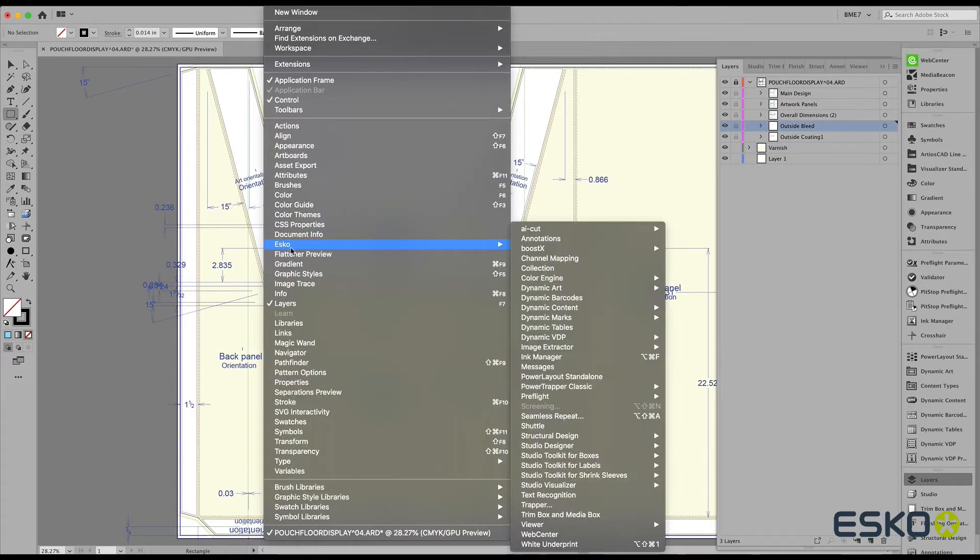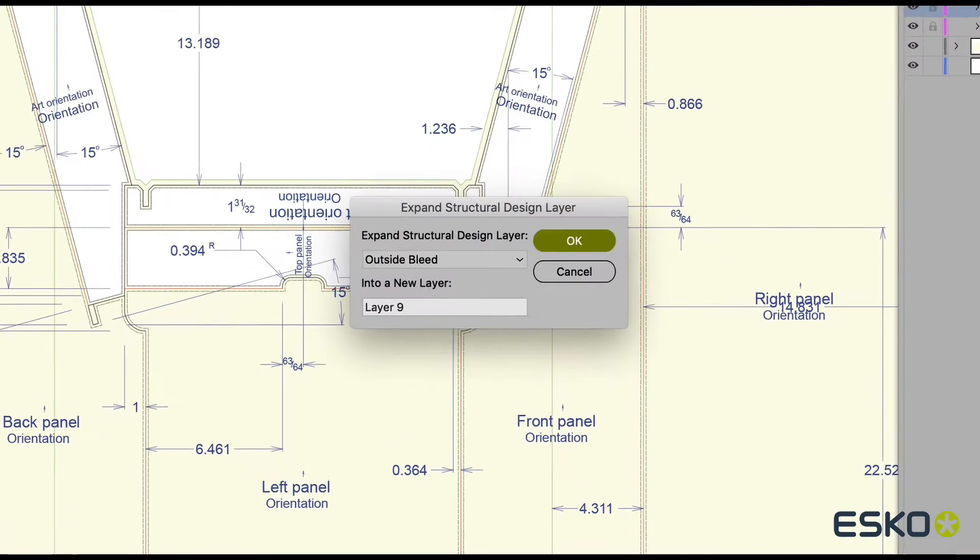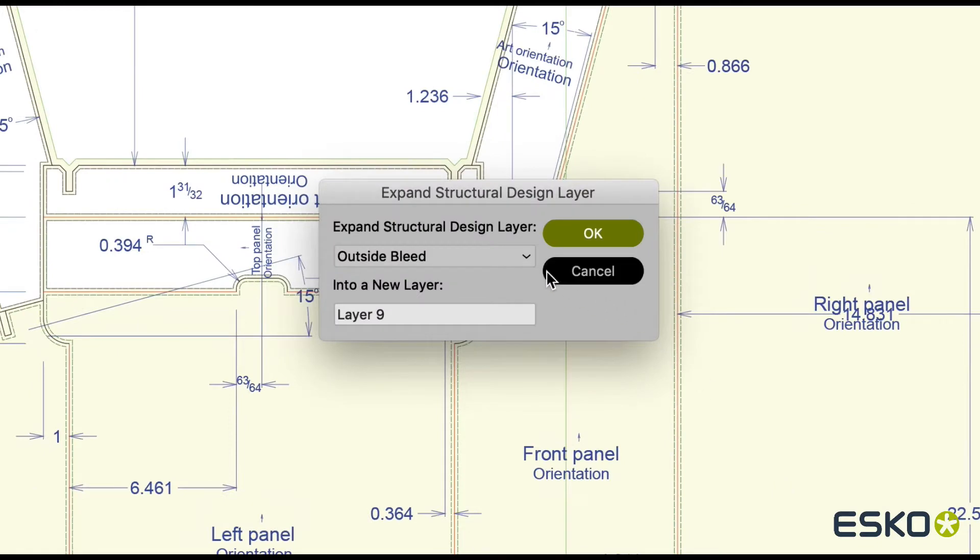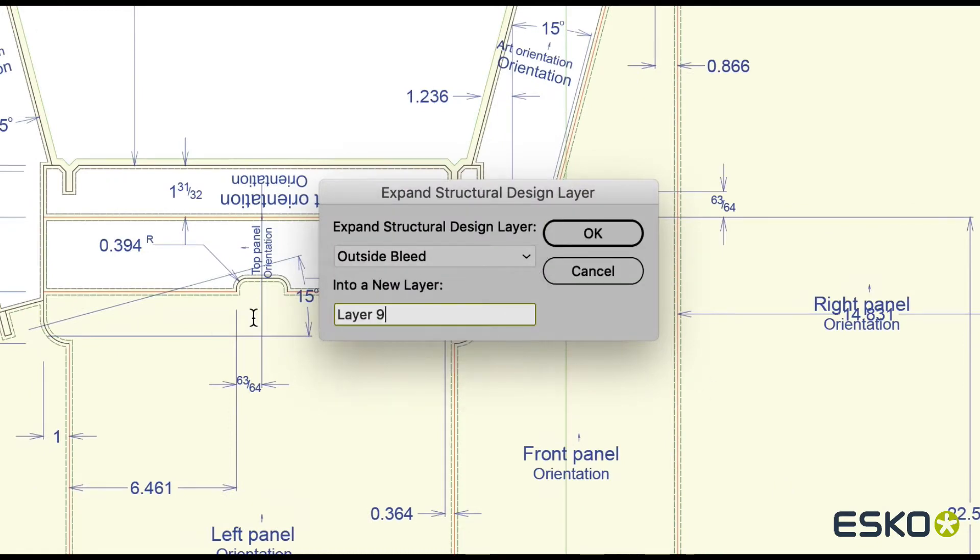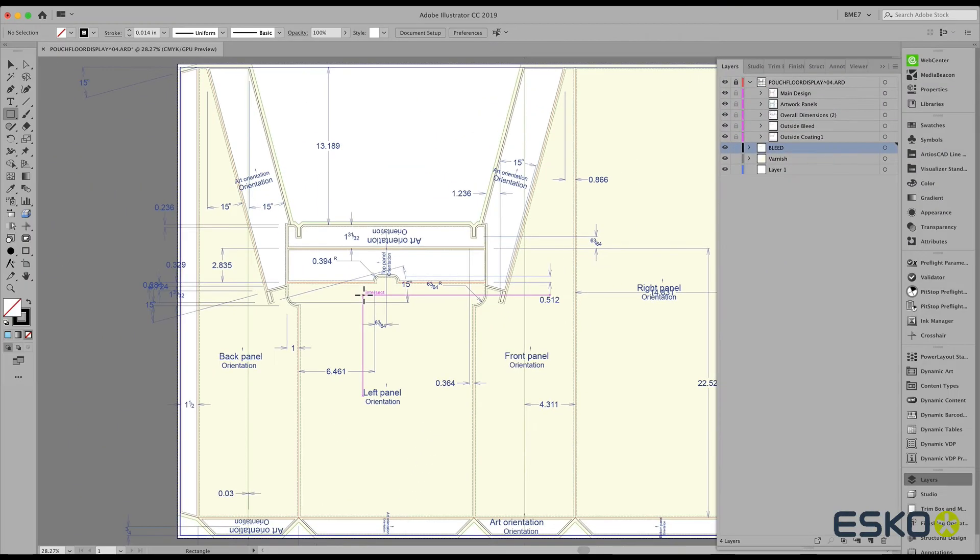Next, we will use the bleed line, expanding that outside bleed so that we can use it to clip graphics to that bleed line.